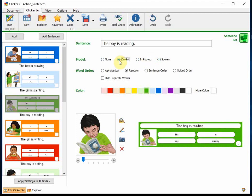Additional supports can be added by deciding how the word should appear on the grid, such as randomly or in sentence order.